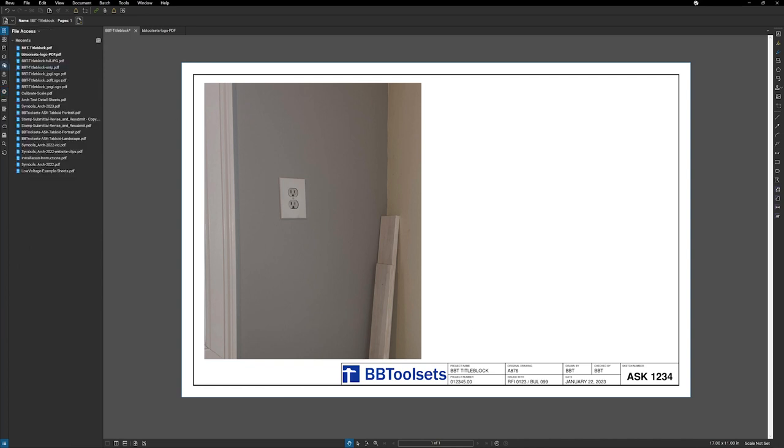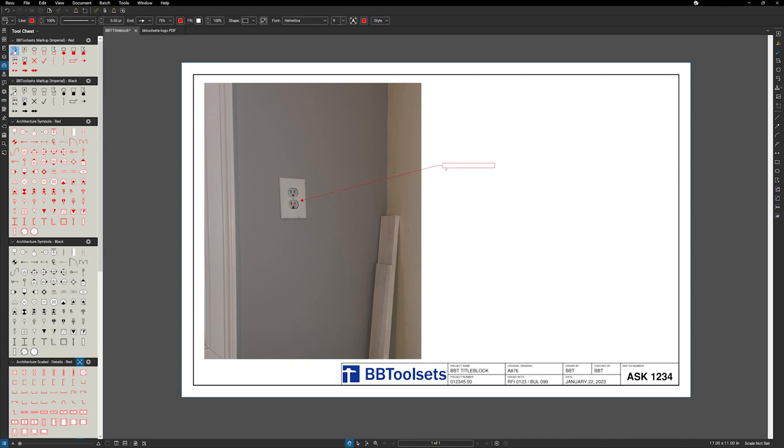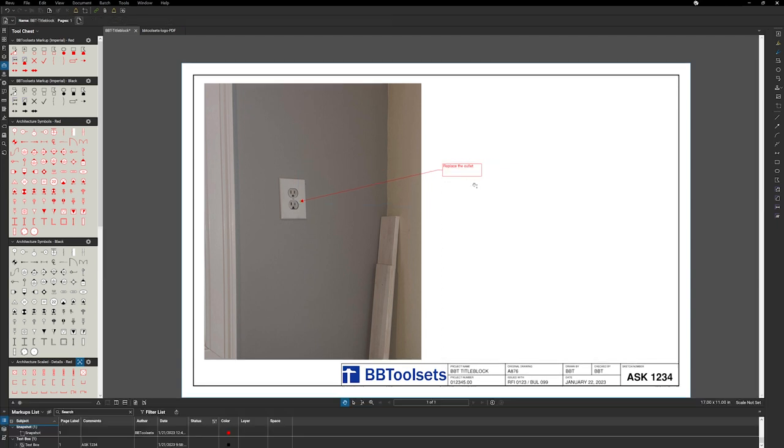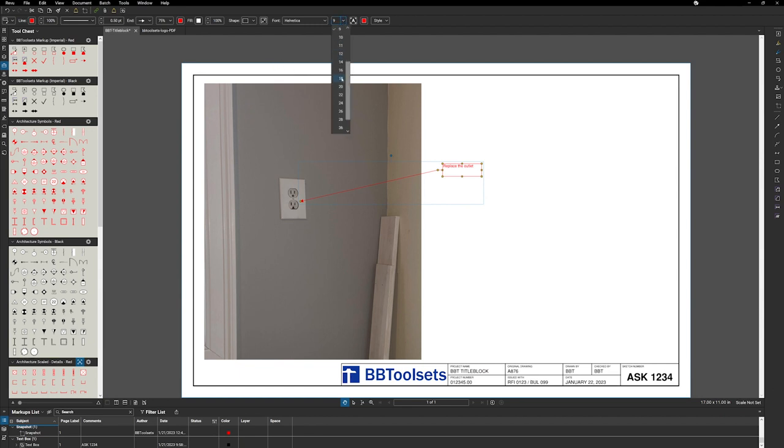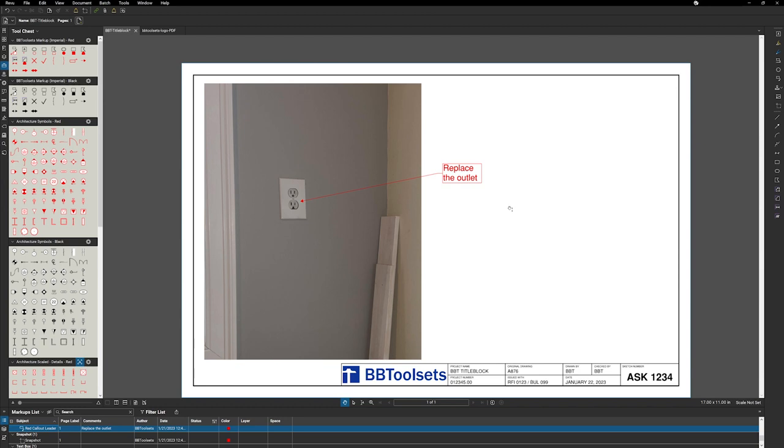So I can go over to my tool chest and select whatever markups I want to use. So in this case, I've got a leader. I want to add a note to this to say, replace the outlet. And now that's there, I can modify that slightly. So I might want to change the size of that. So I can select it, change my font size to be larger, and that shows up like that. So now I have a marked up photo in sketch form.